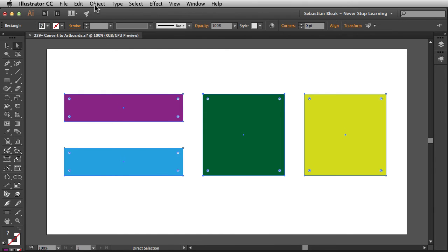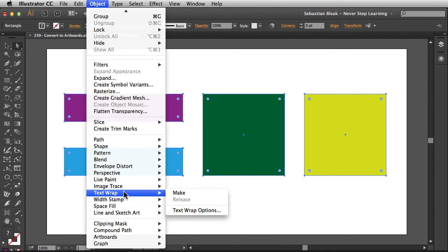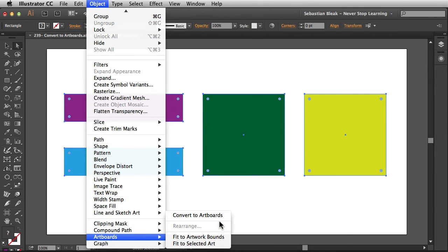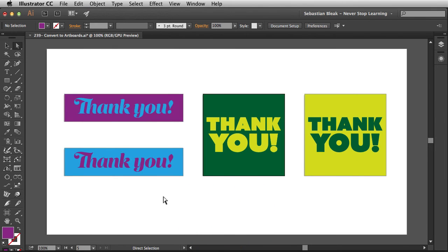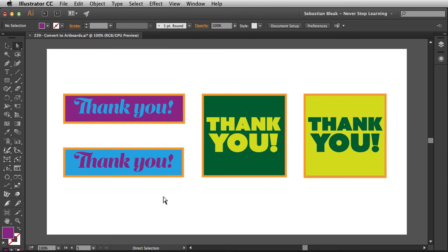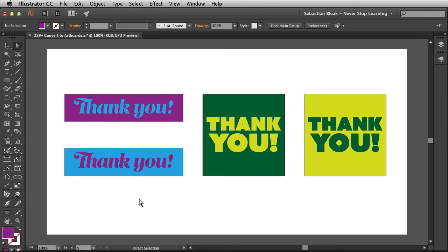Now I can go into the Object menu, scroll down until I find Artboards, and choose Convert to Artboards. When you click on that it changes those shapes into new artboards and I'm still able to see my artwork as intended. Now I can export each one of these as individual pieces of artwork, and because I still have that original artboard over everything, I'm going to have a copy with that as well.